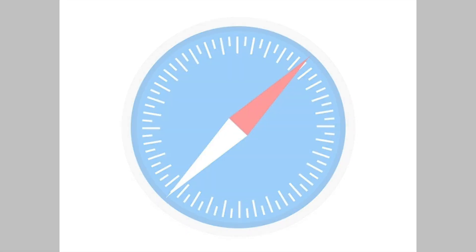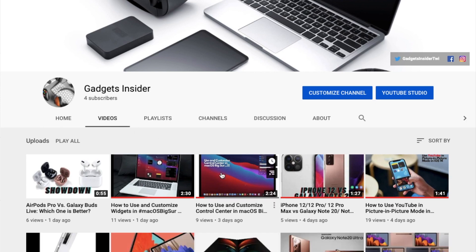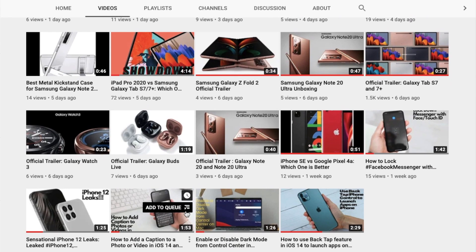Now before getting started, make sure you have subscribed to our YouTube channel so that you won't miss any update from us.